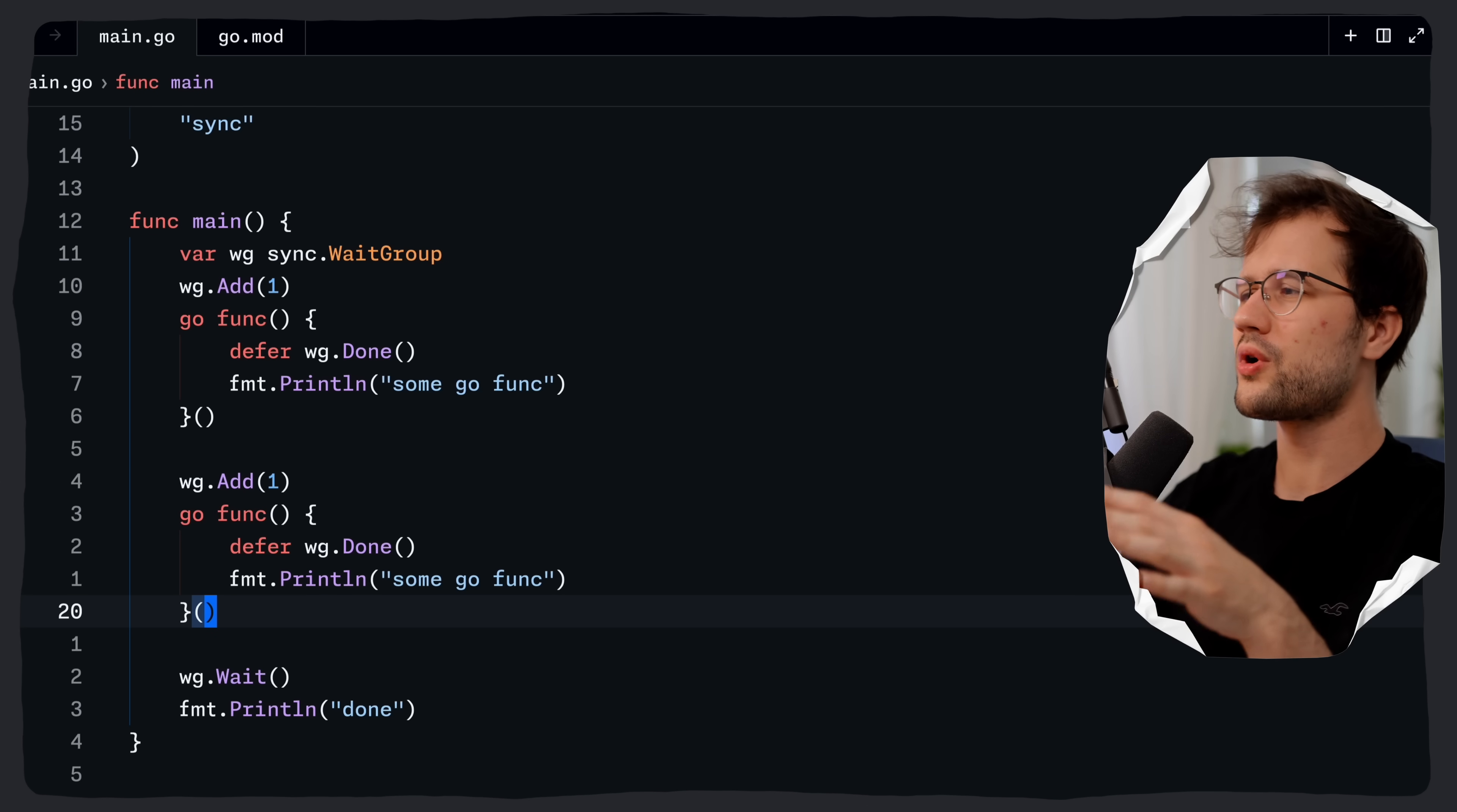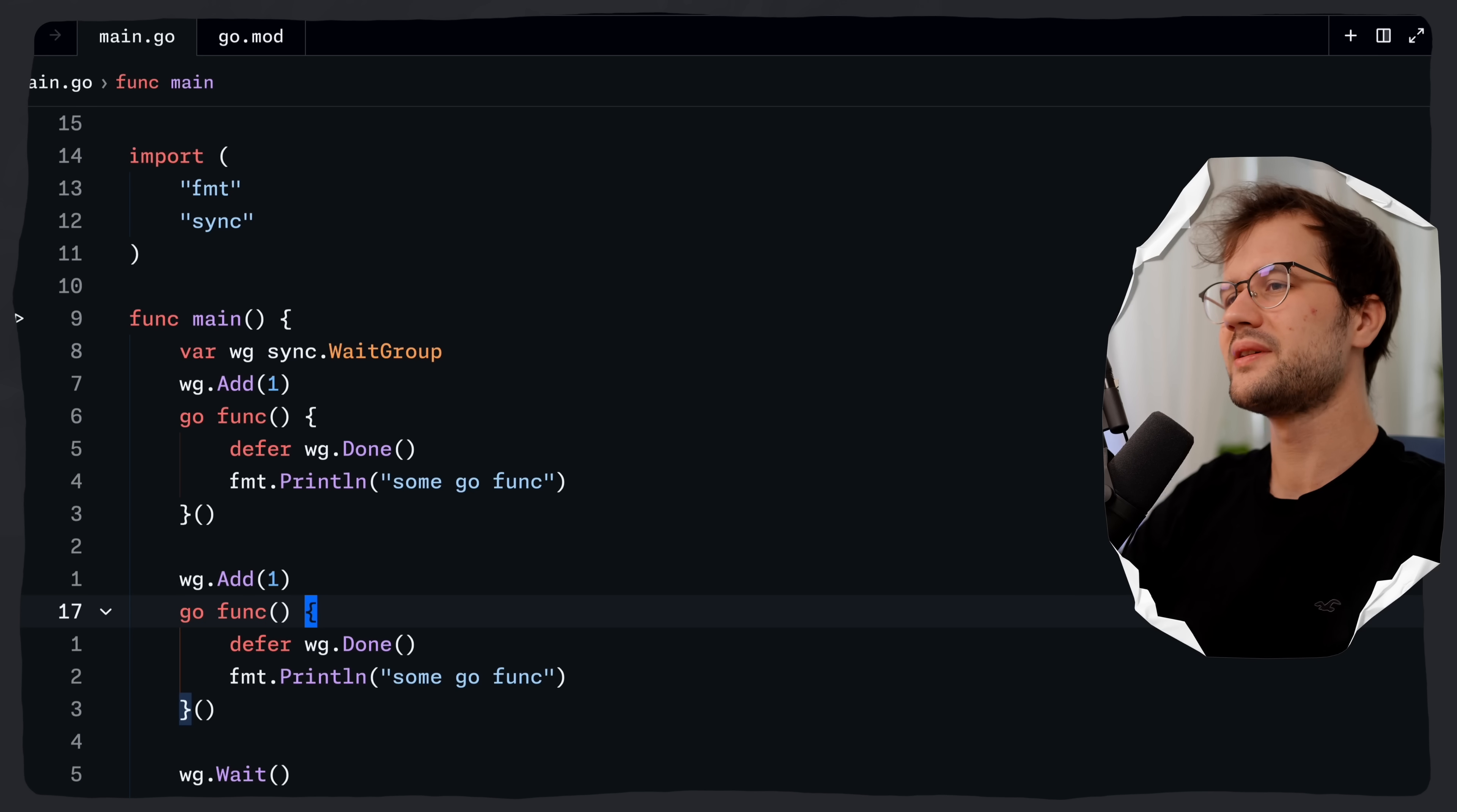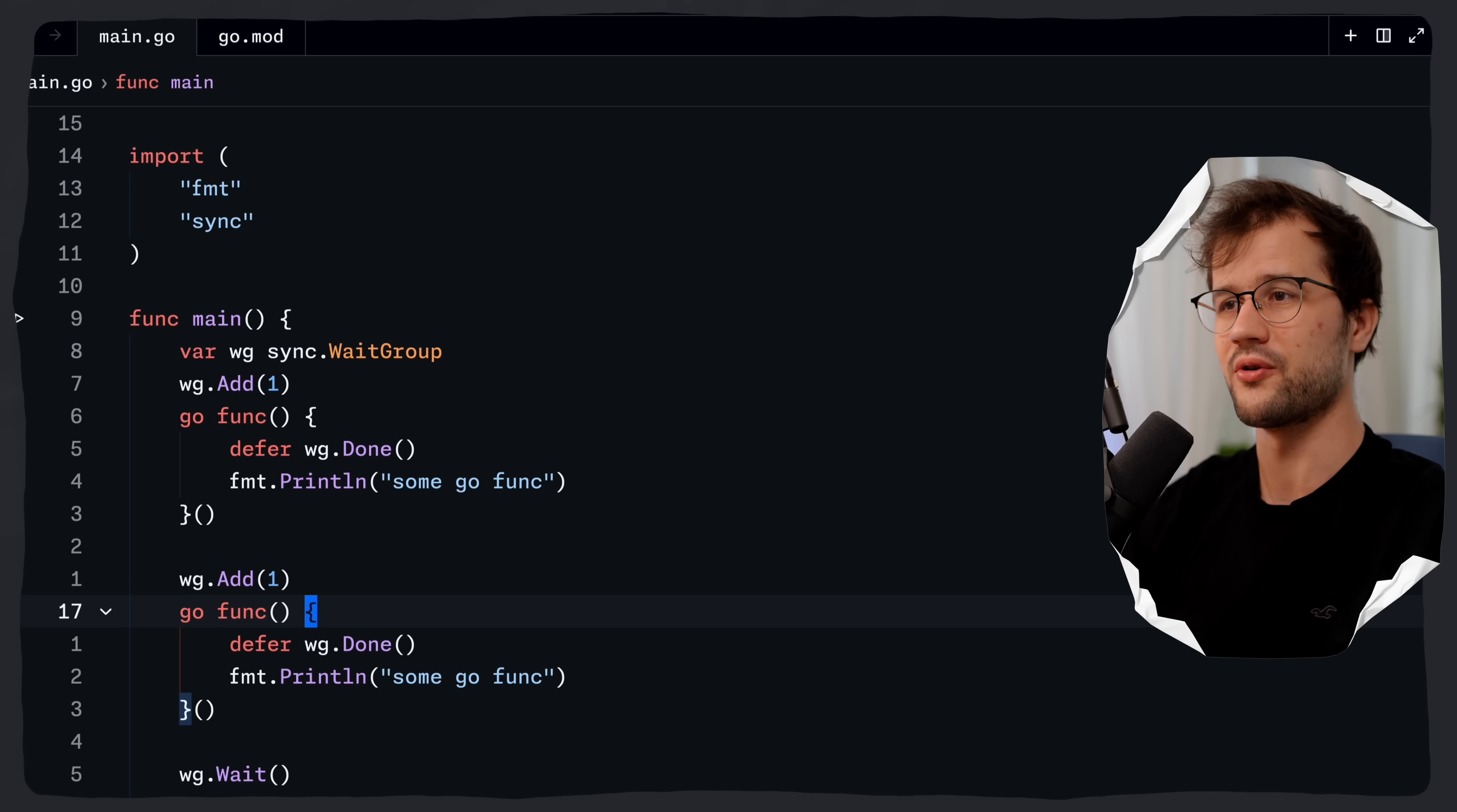Now Go 1.25 actually comes with a new kind of utility function for our wait group. And this utility function is .go. Before I demonstrate this .go functionality, let me quickly demonstrate this functionality in their official GitHub repository.